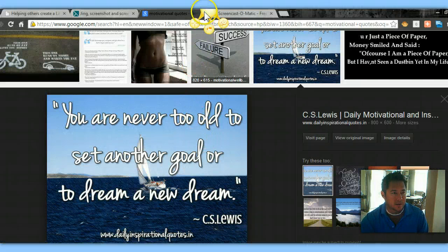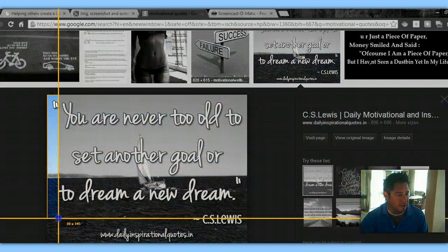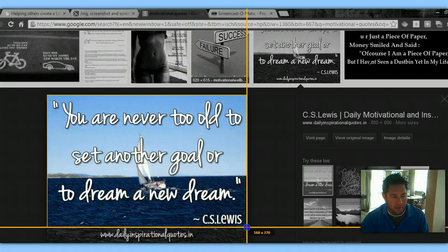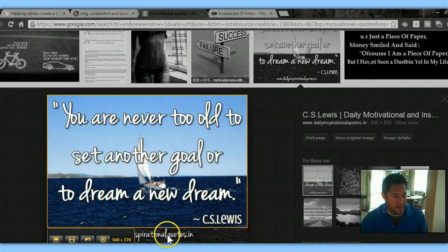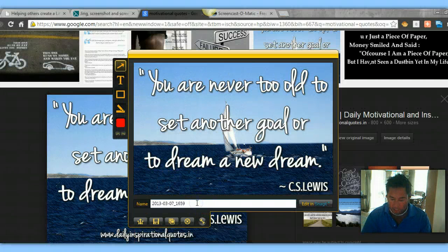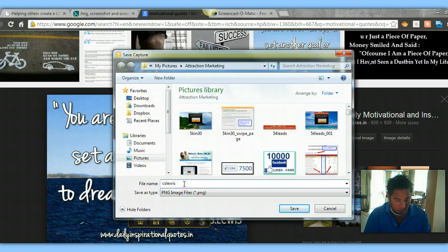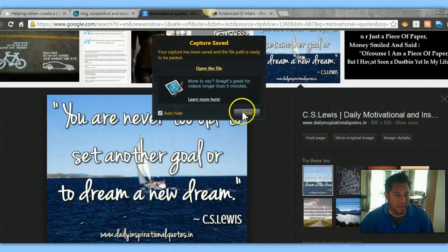I open up this image and notice this person put 'his daily inspirational quote dot in.' I'm going to go ahead and remove that. So I open up my little Jing tool up here, press this little button, and it's going to allow me to capture this image. I want to make sure the author receives credit, so I capture it. I didn't capture that part of the image — I just captured the main part and kept the author on there. From here you just click 'capture image,' title it whatever you want — I put CS Lewis dot JPEG — and simply save it to one of my folders.